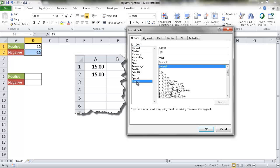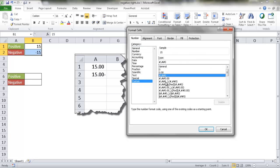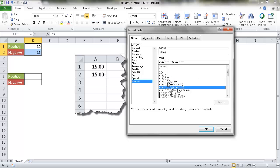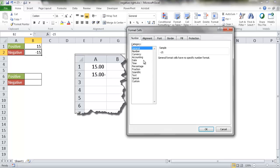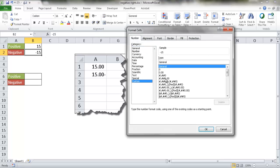We just have to go under custom and when we select some of these options here, it will give us an example. Of course, in these examples, these are all positive and the negative ones. Since it's multi-selecting, it will just show you the positive one. Let me go and just select the negative one so you can see what it looks like first. So I'll select that, press control one to bring it up again, go to custom.